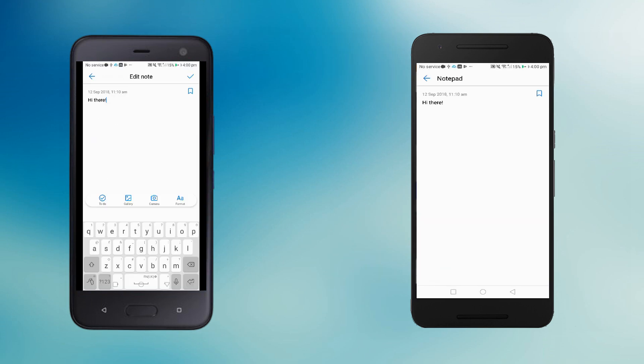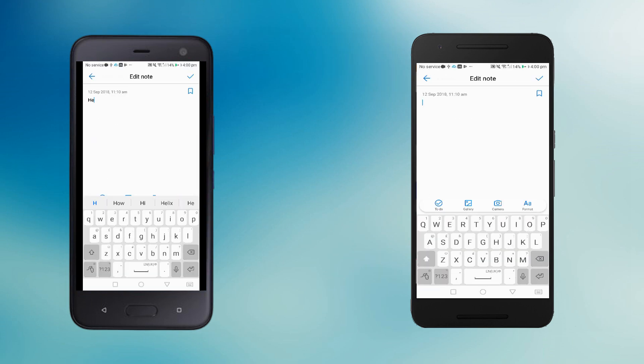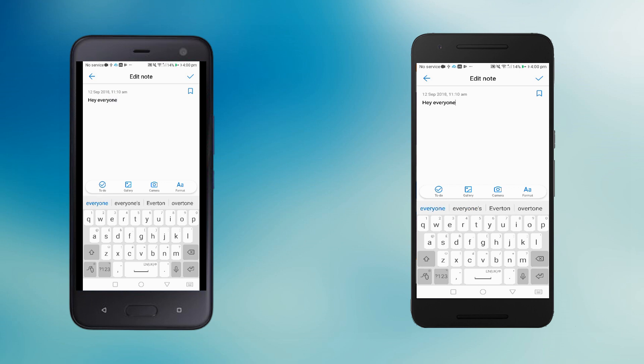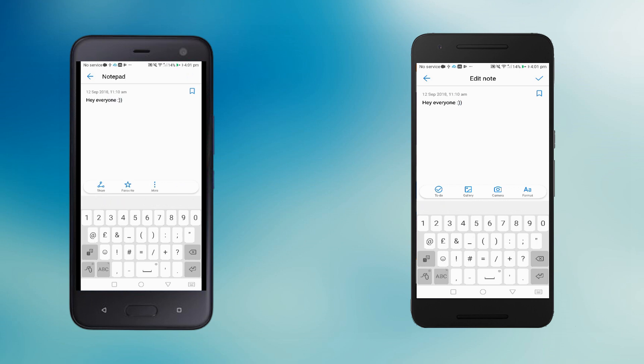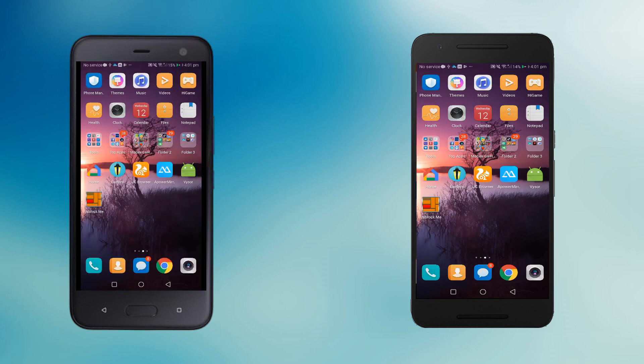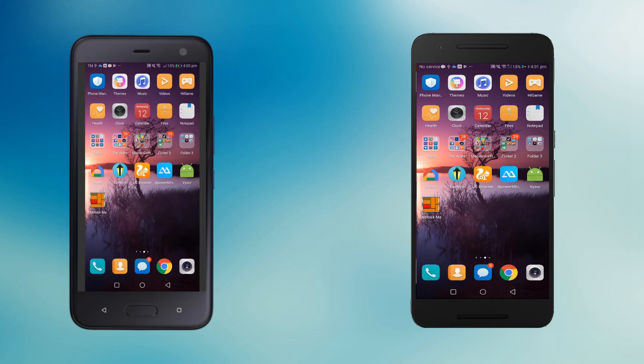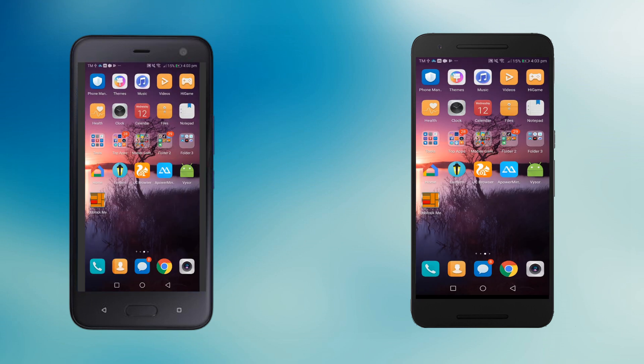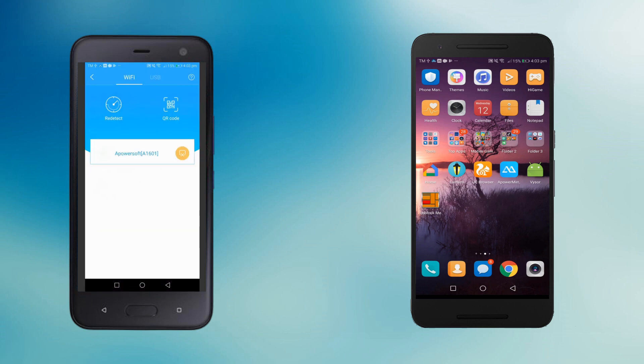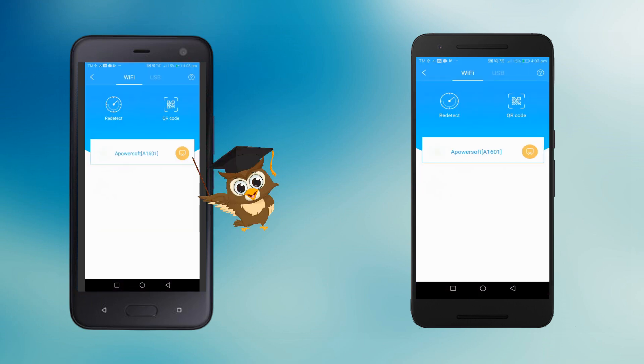Your phone now is successfully mirrored. To disconnect, go back to PowerMirror and click the yellow button.